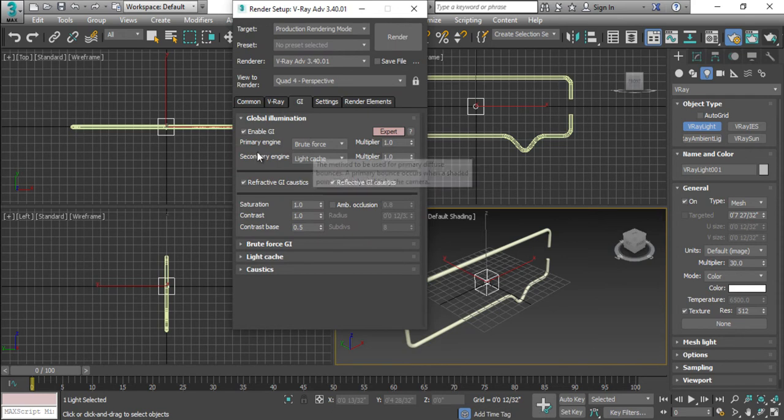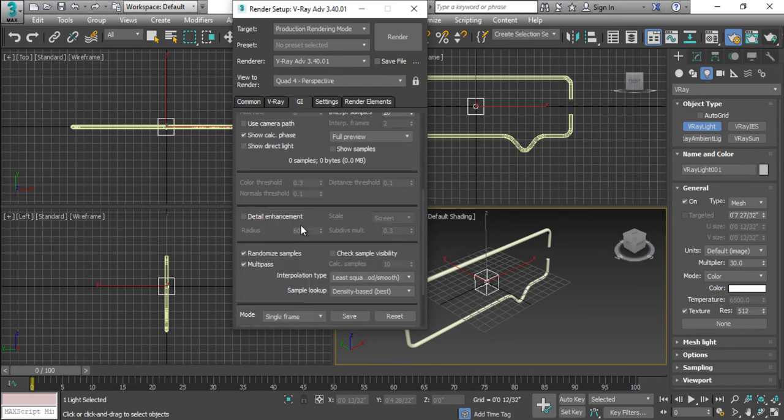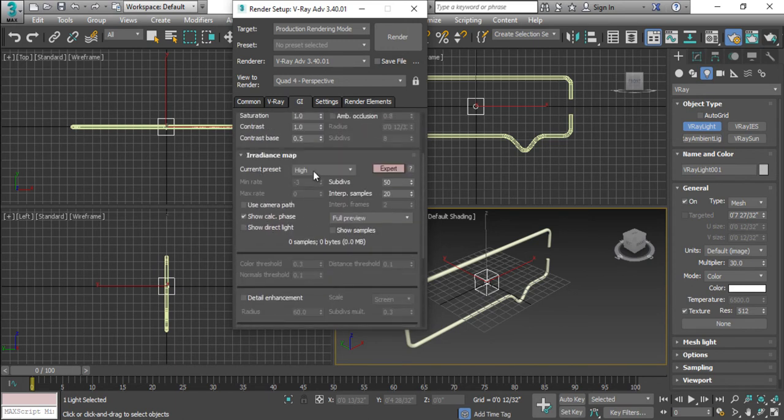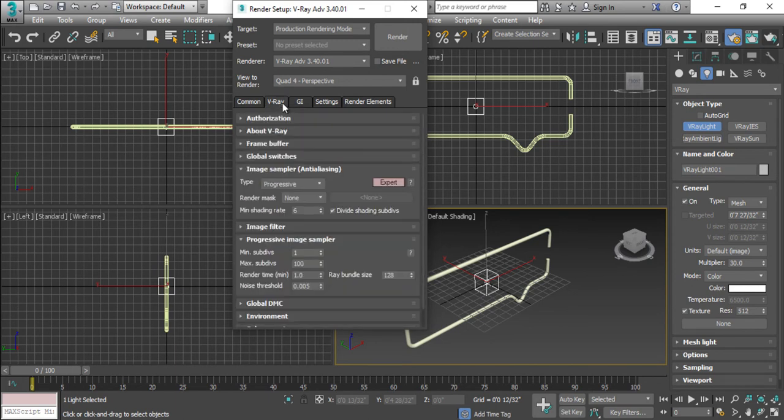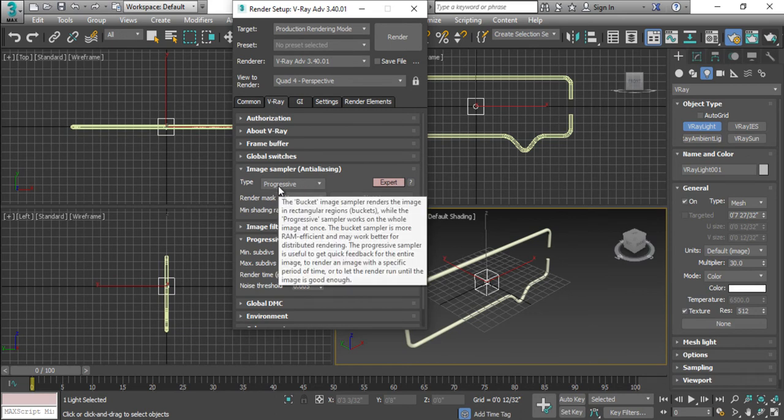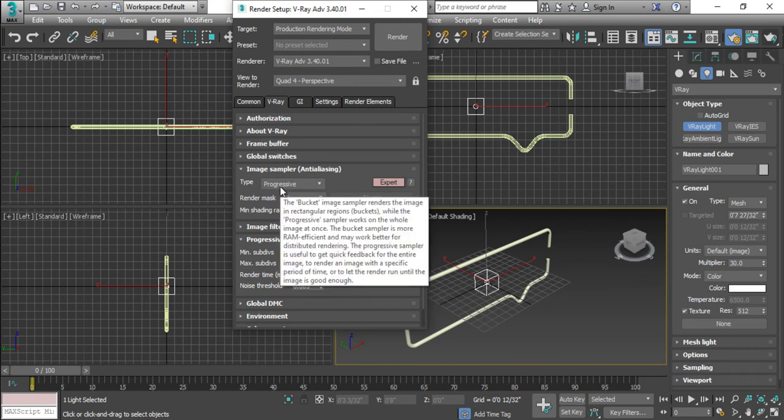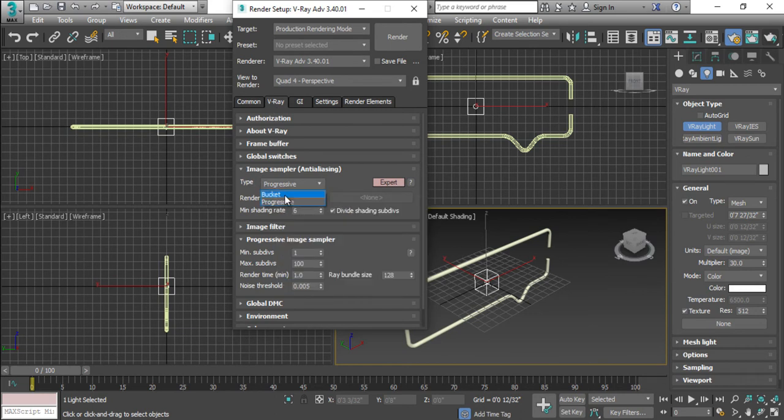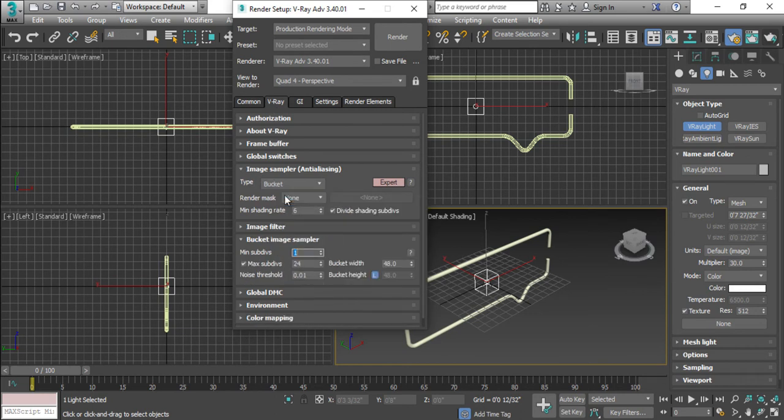Just select this primary engine to irradiance map and go to the irradiance map option, make them low level. From the V-Ray side you will have to change this tab from progressive to bucket.